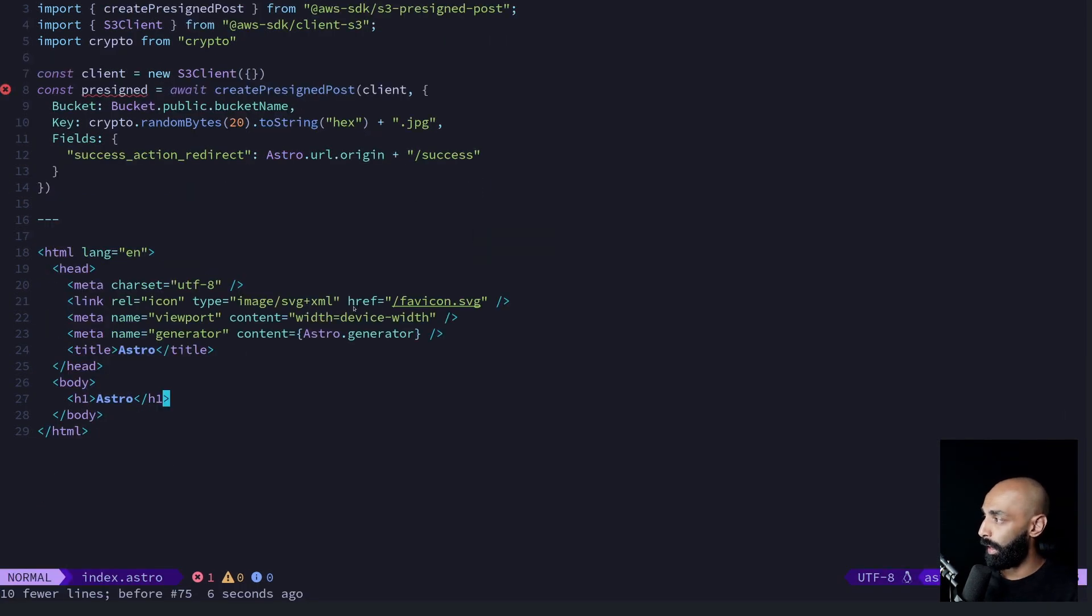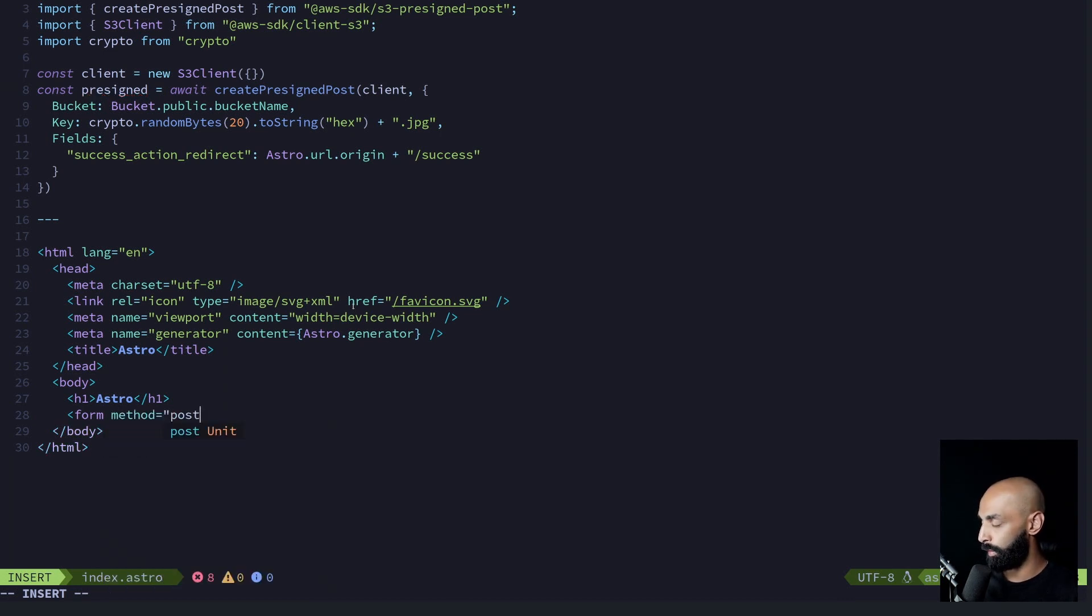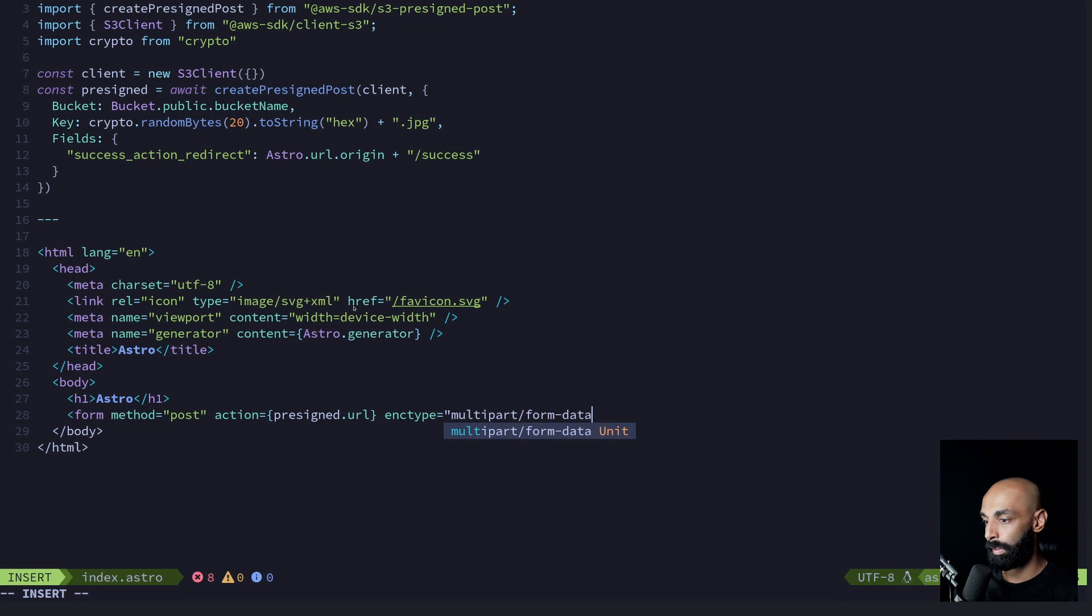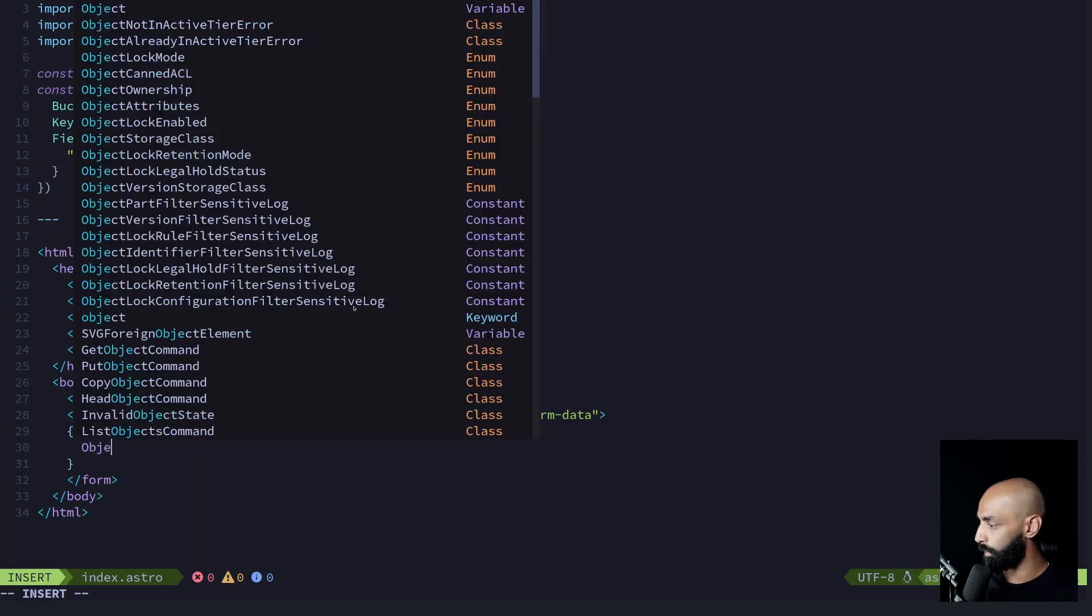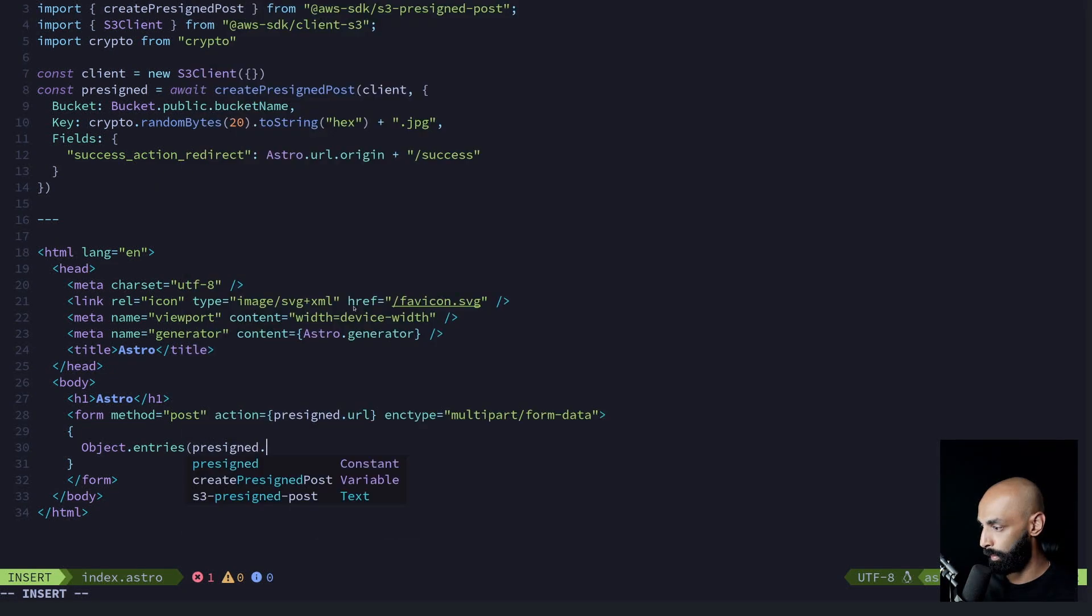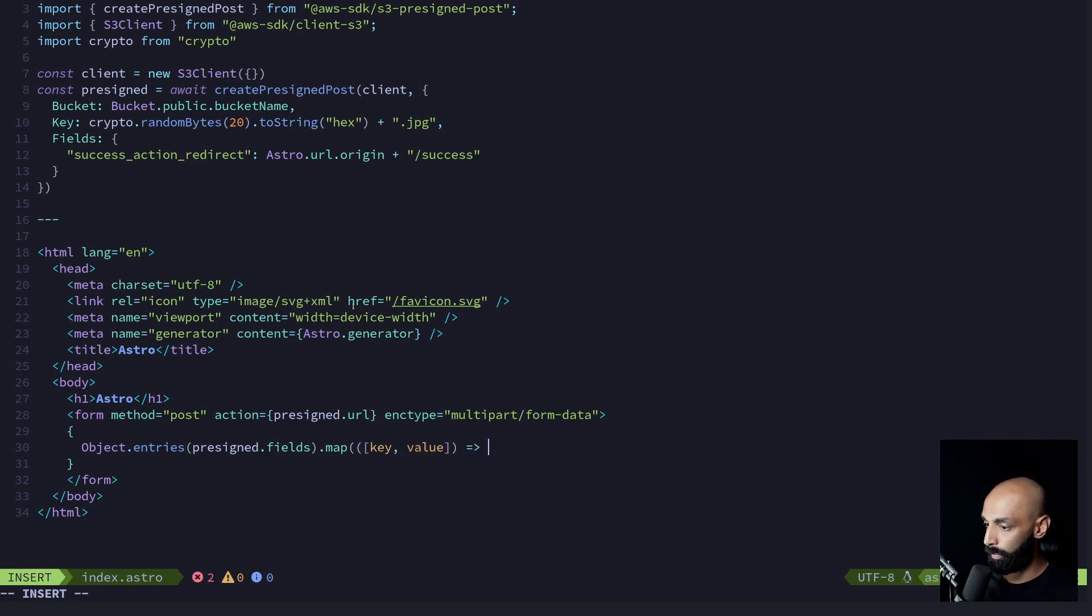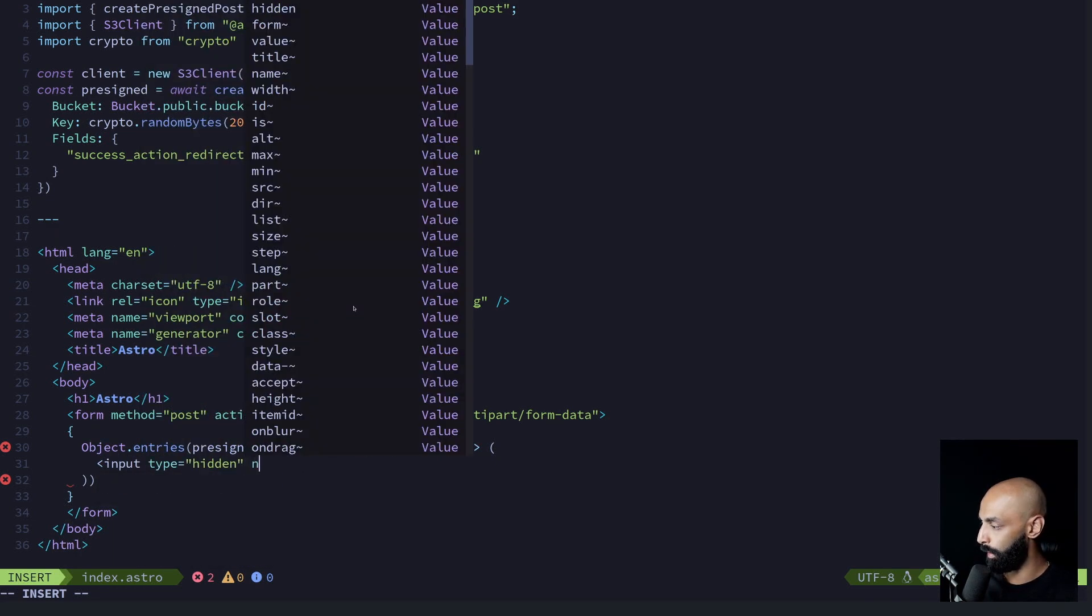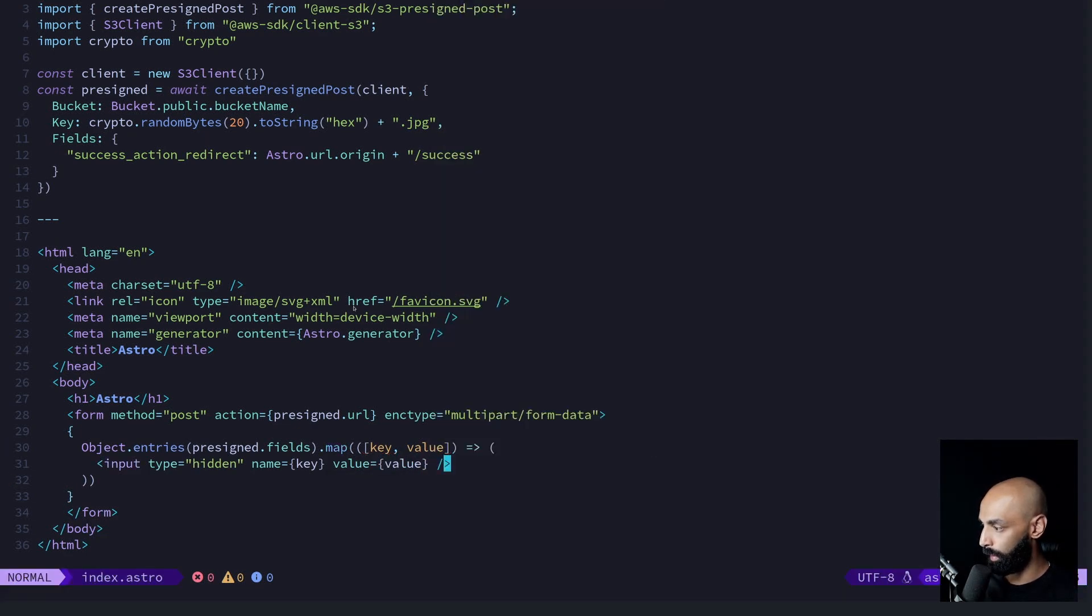So now we can actually go about creating the UI. Let's create a form method is post. The action is going to be our pre-signed URL that we just created. And the encoding type needs to be multipart form data. So what goes in this form? The pre-signed helper includes some fields that need to be included. So if we iterate over those fields, we will see what I mean by that. These need to be included in the form just as hidden inputs, so they get included with the request. So do type hidden, name is the key. And of course, value is the value. And these contain things like the authentication information so that AWS can actually accept this.